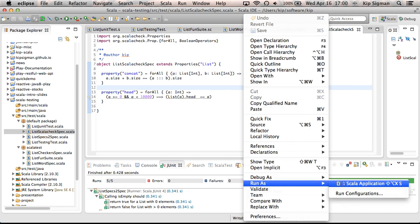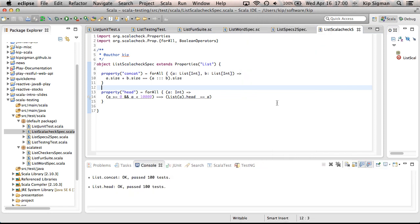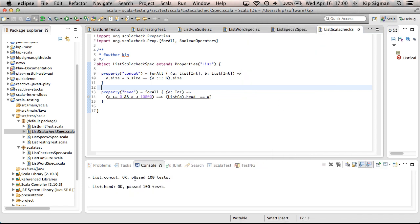And this properties trait that ScalaCheck uses actually has a main method, so it can be used just as a standard Scala application. So that's how you'd run these tests in IDE. And you'll see here, it has its threshold set that when 100 tests pass, it calls it a pass. You can tweak that.